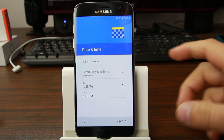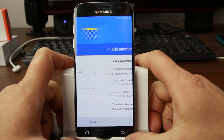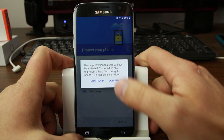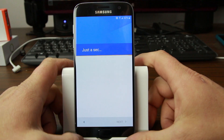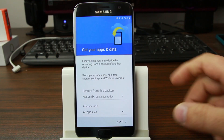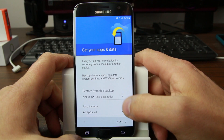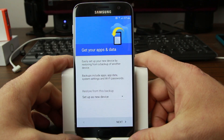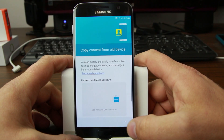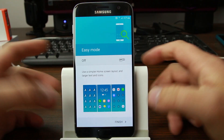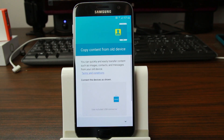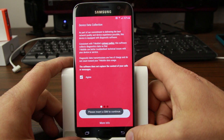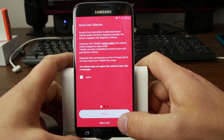It looped back to the time and date screen, so we'll go through settings one more quick time. No Thanks, Skip Anyway — it should continue through. Going to do Setup New, hit Next. Copy old content later. Finish — that's it. Actually select Later, then Finish. Not agreeing to data collection.